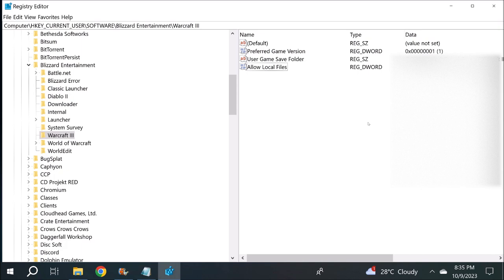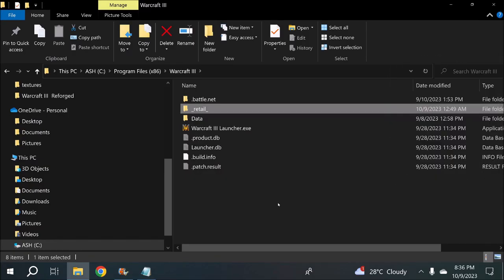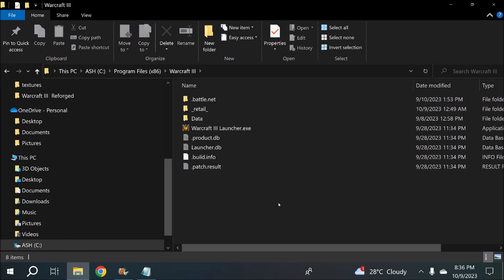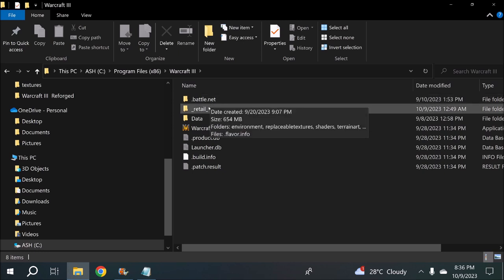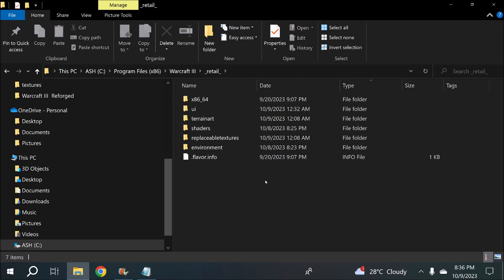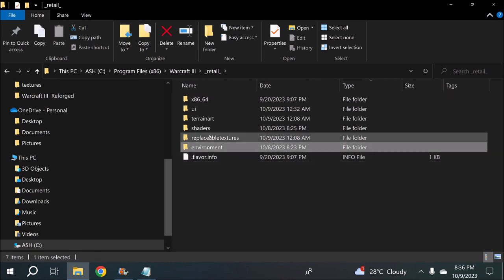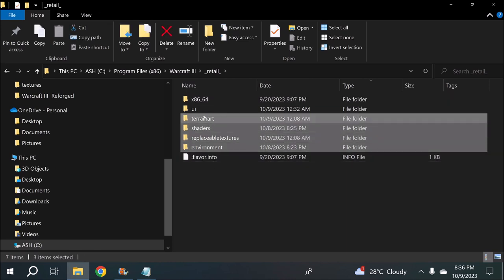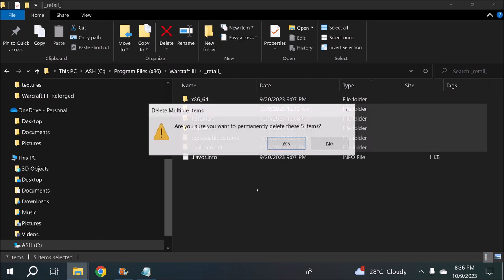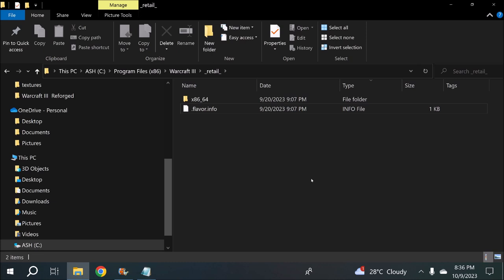Make sure you have that step or nothing in this tutorial is going to work. Another thing you need to check is that your Warcraft 3 Reforged is a clean install. Go into the retail folder — there should only be two things inside: x86_64 and flavor.info. Delete everything else because we want to start clean. Once you've done your registry edits and cleaned your retail folder, we can start.